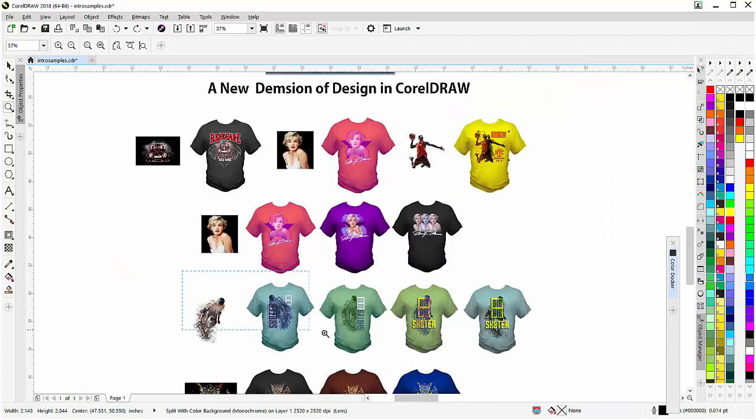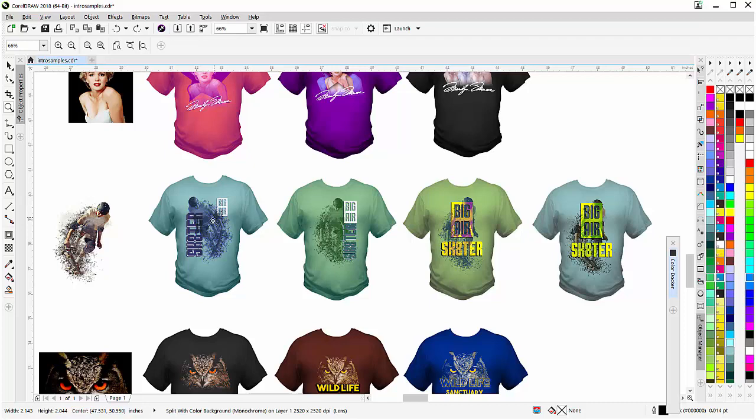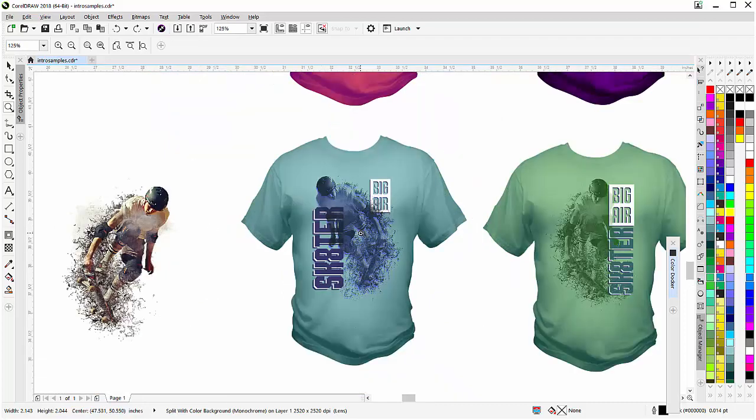And down here we have a skateboarder that we took and set up some different fashion style designs with. You might want to have this for creating your retail designs and retail t-shirts. Here we've got just a basic monochrome against a lighter t-shirt. Here we are playing off the light t-shirt color and the darker monochrome, creating a duotone on the t-shirt.